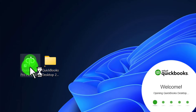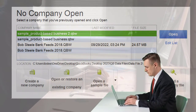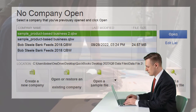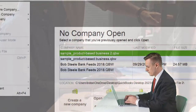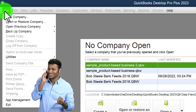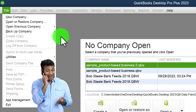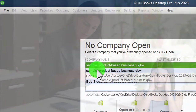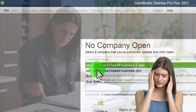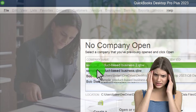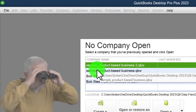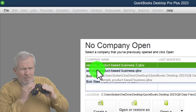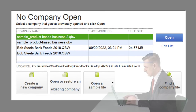Double-clicking on it - this is similar to creating a new Word document. As you go in, it might open the prior company file that you had open. If it does, go to the dropdown at the top and say you want to close the company file. That will take you into the intro screen, which shows your prior company files. Hover over them to see the file path so you know where they're located and can find them if needed.